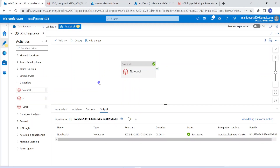This is how we can pass an input parameter to an Azure Databricks notebook from Azure Data Factory. I hope you understood the concept and enjoyed this video. If you like the content, please like and comment on the channel. Please subscribe and don't forget to click the bell button to get the latest updates on Databricks development tips. Thank you.